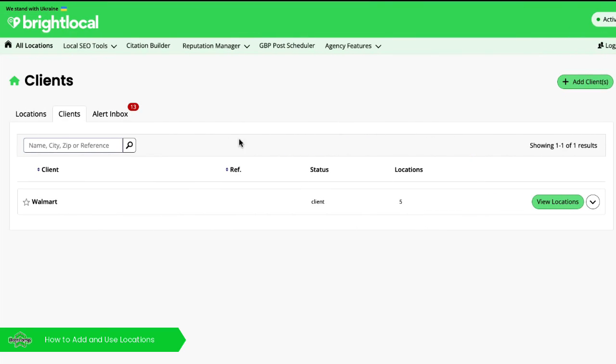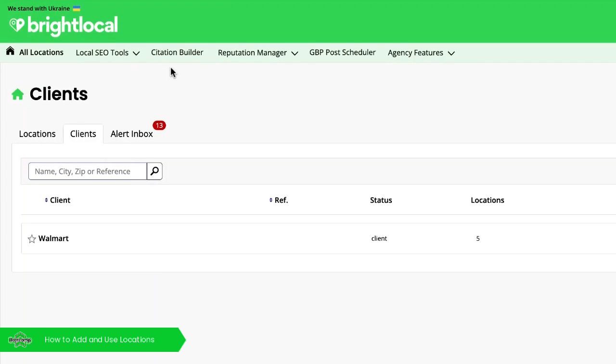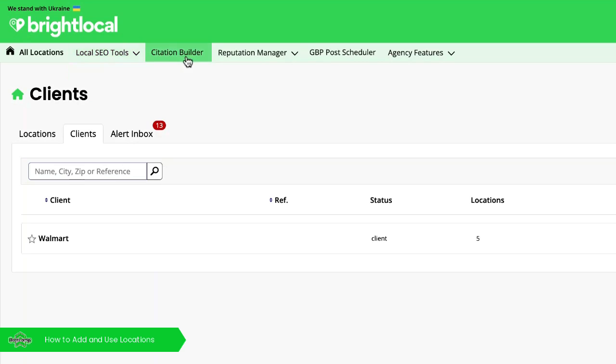Now each of BrightLocal's tools has an overview page, which is accessed from this top menu here.